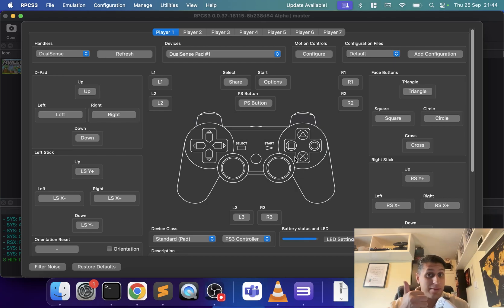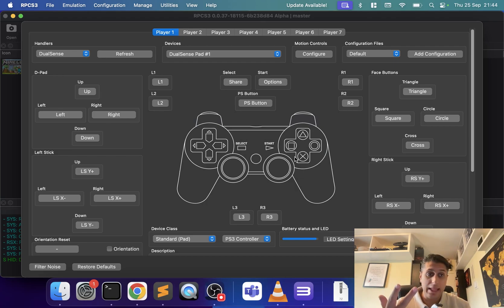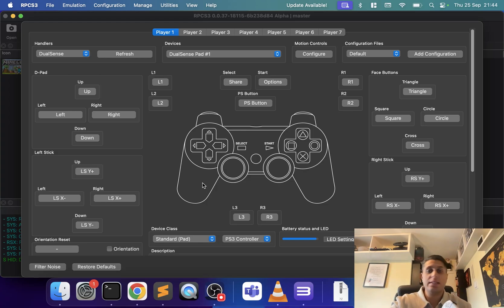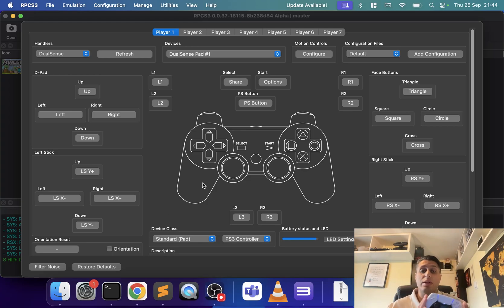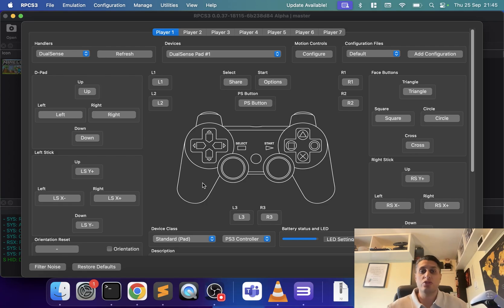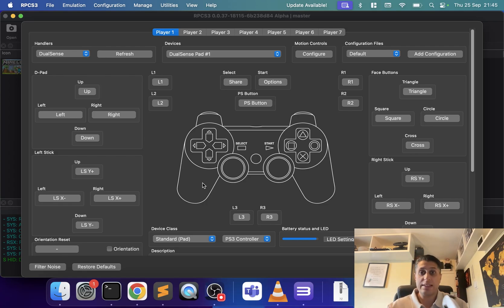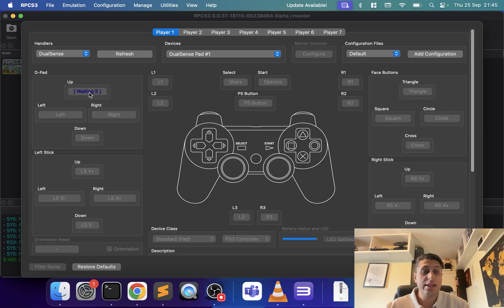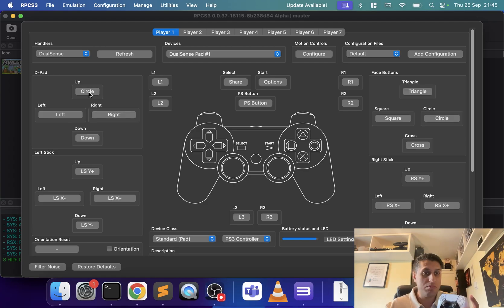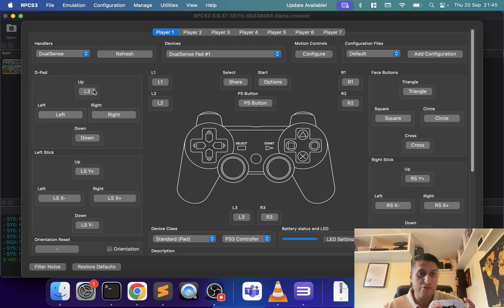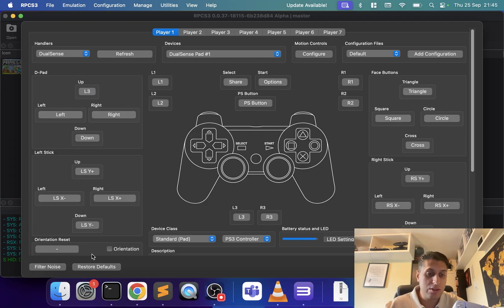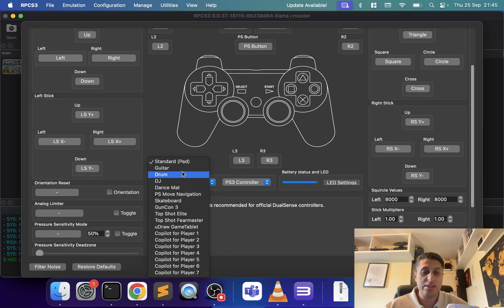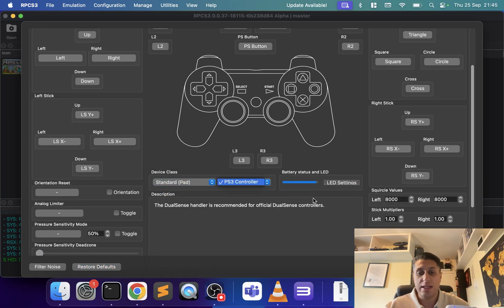Now you can map your controls. Click restore defaults. This will automatically do a mapping for this controller because it's a PlayStation controller and does a good job. But you can override the settings, hence the configuration files. Now they come into play. Click up, press circle, or press L3. I'll go to restore defaults. You can change your device class. I'm going to stick to standard.